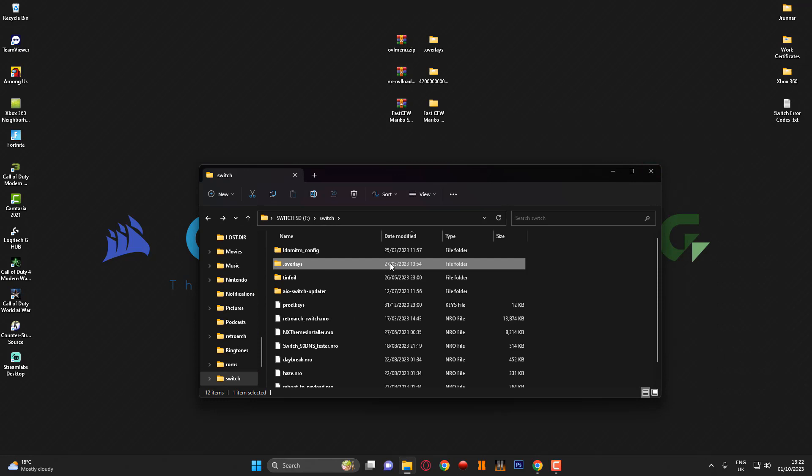Now if you guys have issues not being able to see the overlays folder, this is because you need to basically on your computer on Windows you need to find the option or go into folder options I think it is, and you need to allow show hidden files and folders I believe it is, and then you'll be able to see this following folder here.